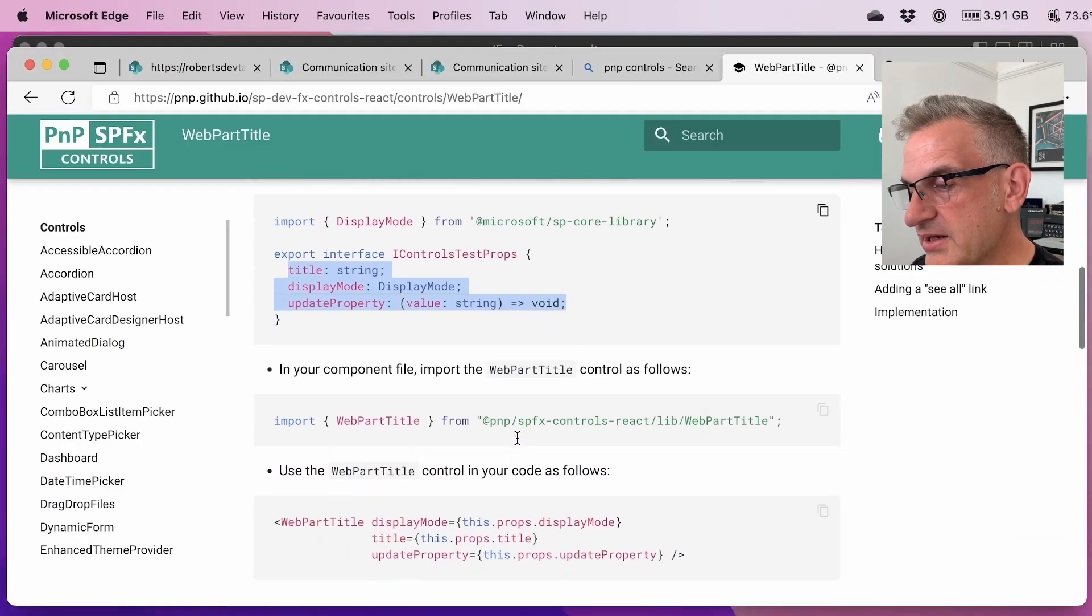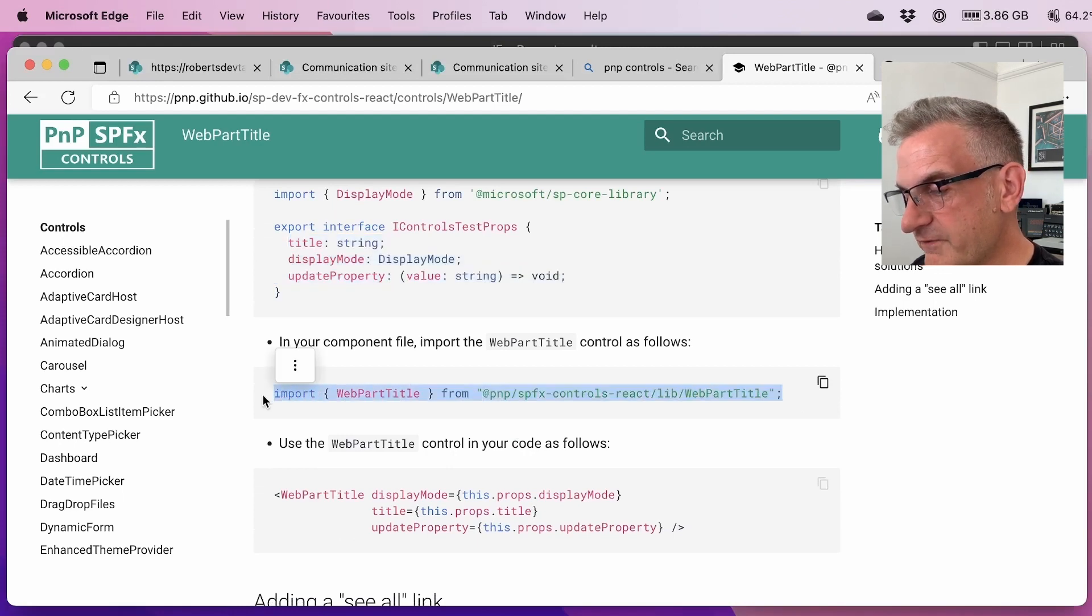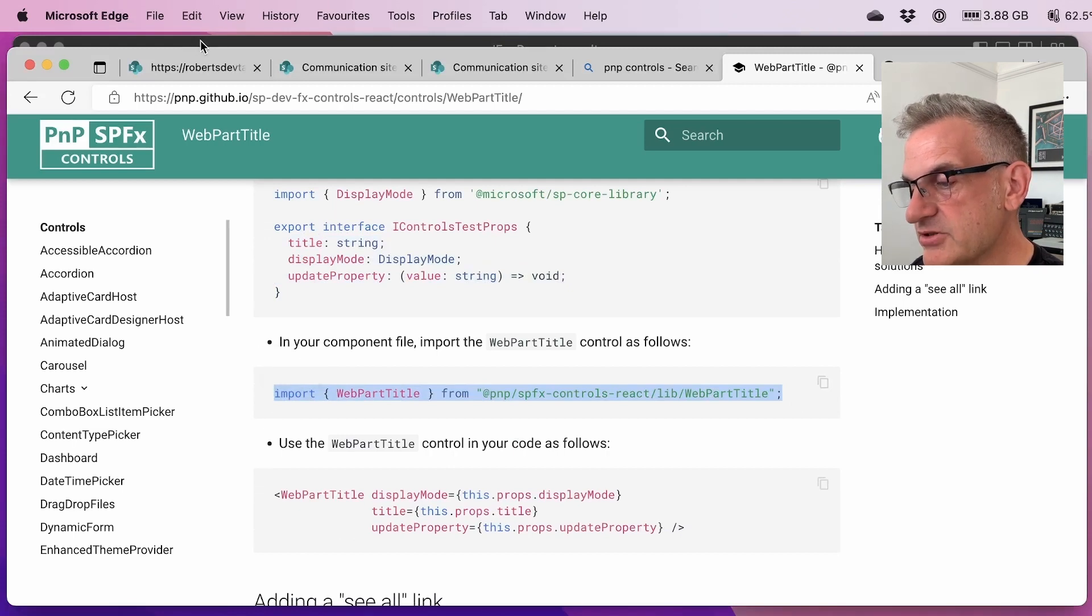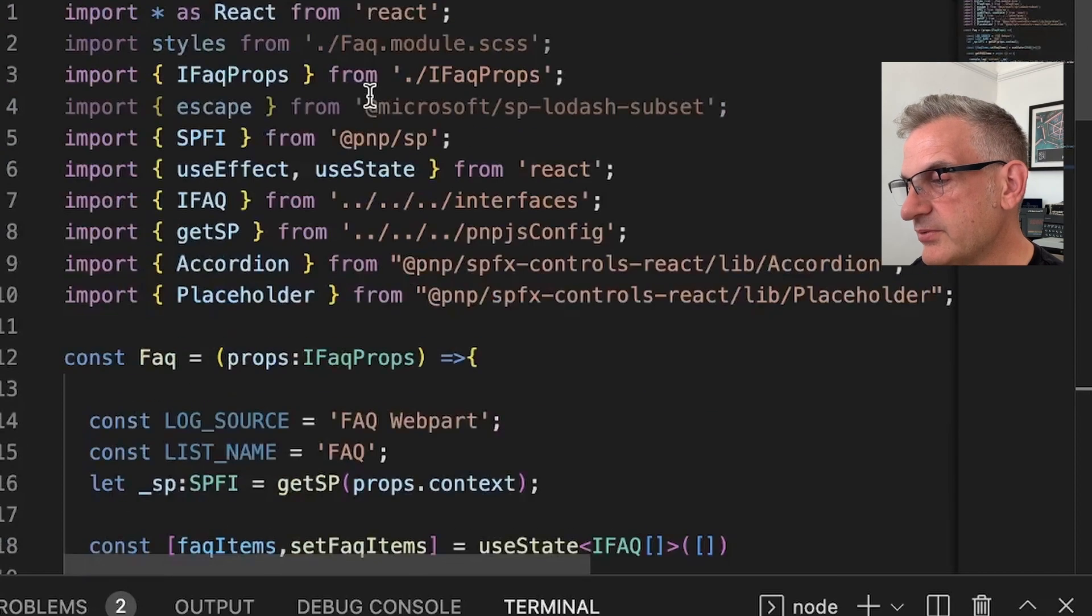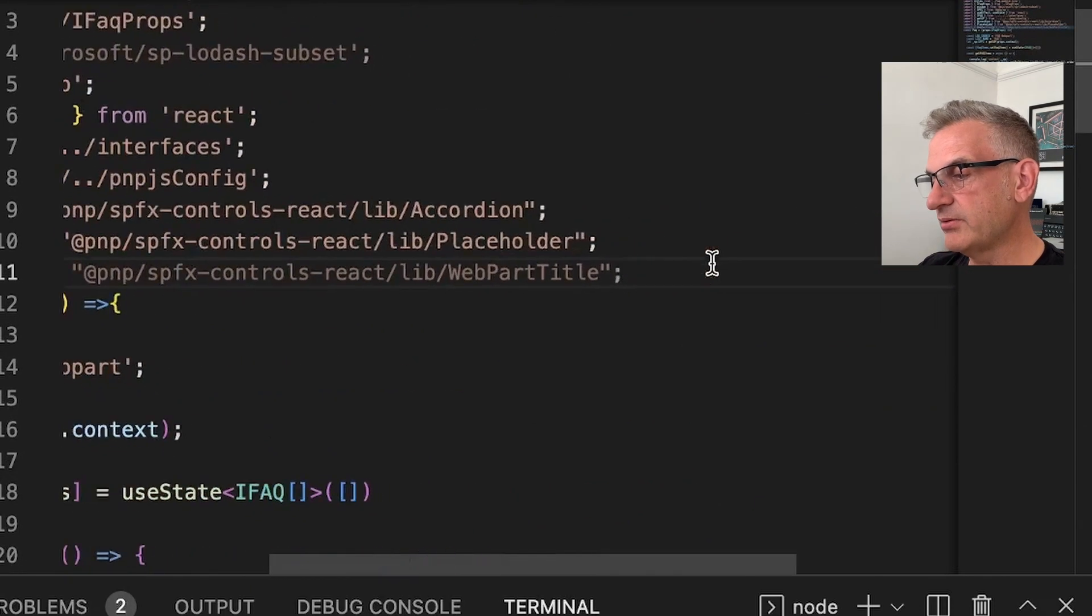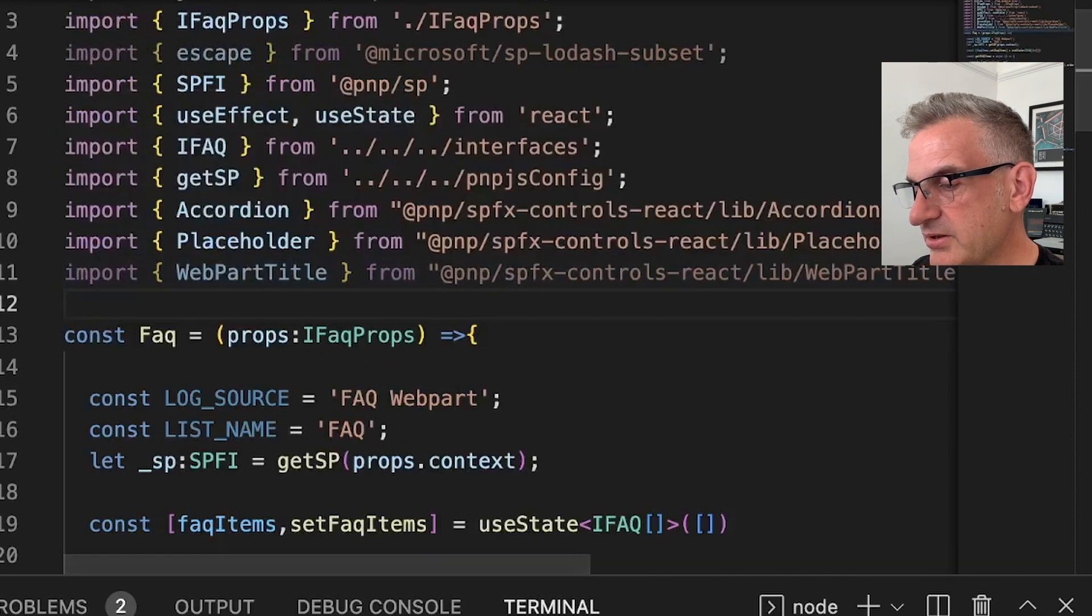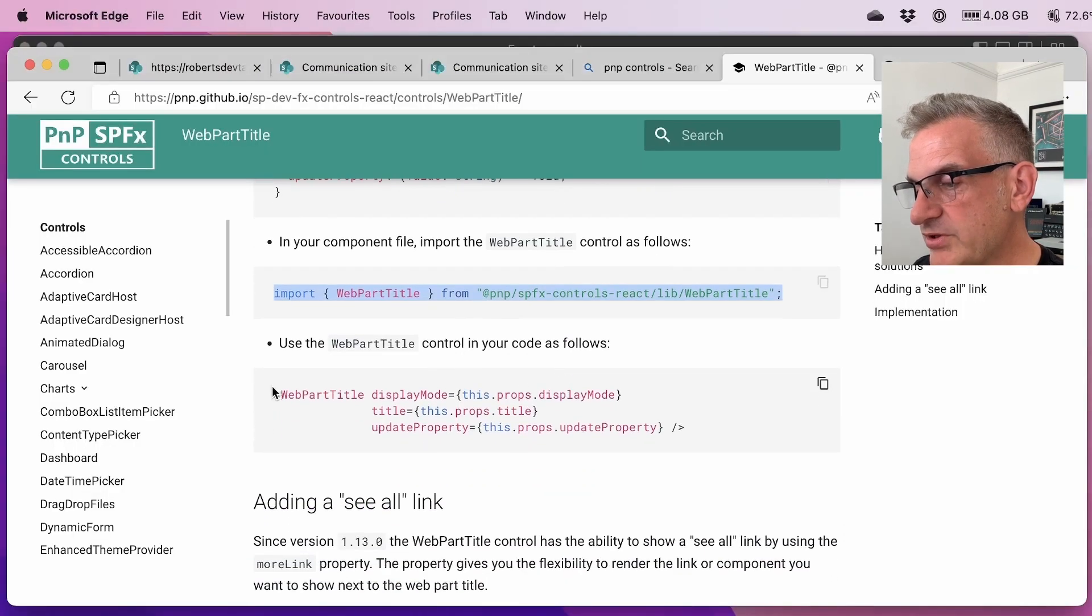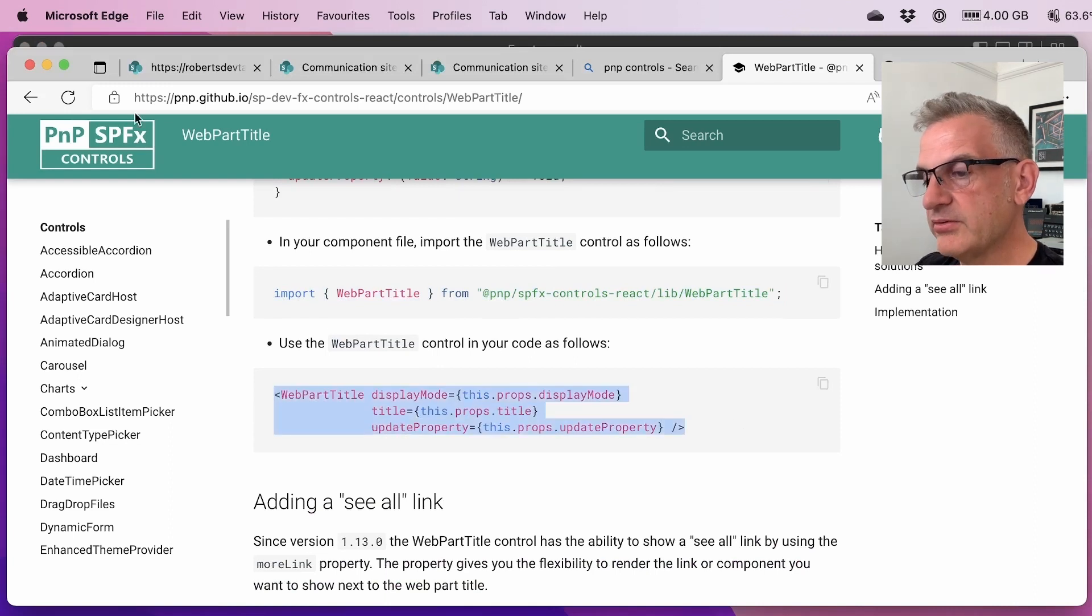The next thing I need to do is in our main file, we need to include this in here as well. So we need to go into our TSX file. I'm going to add that import in there, which is web part title. And the links to all these examples, by the way, I'm going to put in the links below. And then we just need to add this web part title in here.